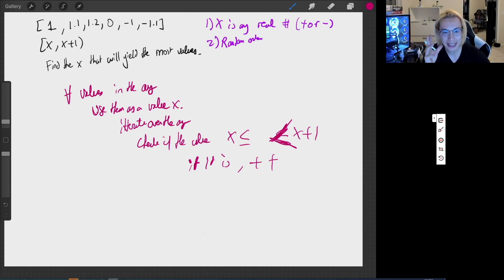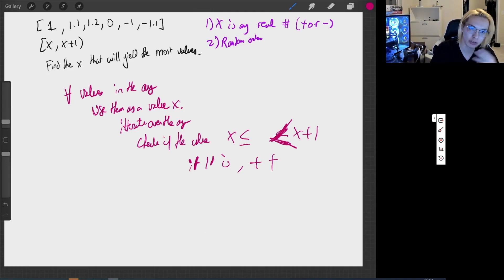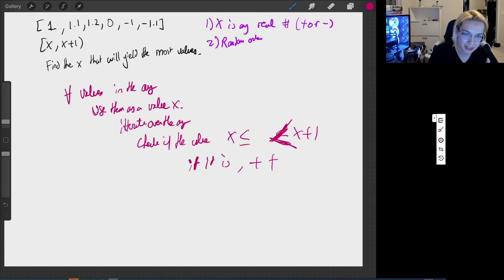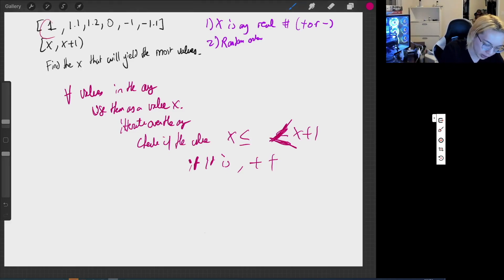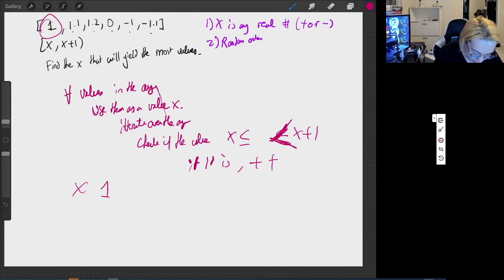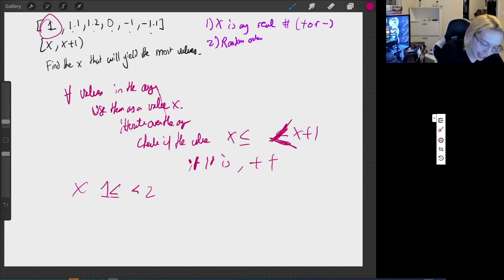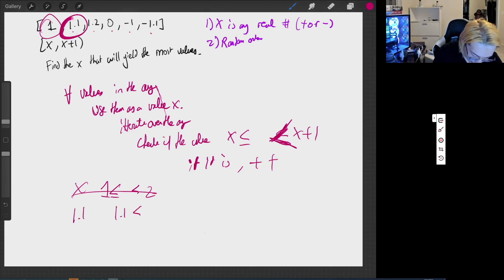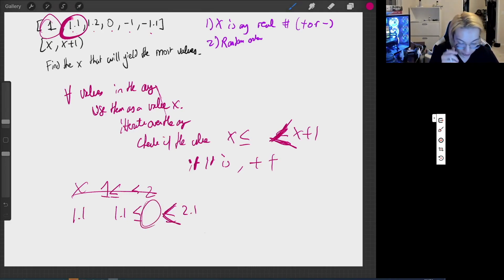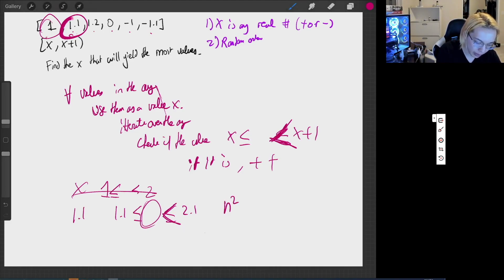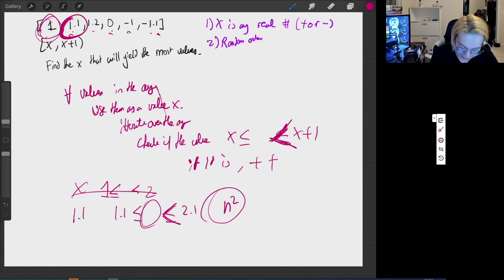However, this is also not as efficient. Why? Because we are constantly iterating over the array over and over again. Suppose we picked element number one as our X value — then I have to check 1.1, 1.2, 0, -1, and -1.1 to see if they're between 1 and 2. Then for X=1.1, I check again if values are between 1.1 and 2.1. We effectively have an N squared solution because we iterate through every element and for each attempt, iterate through the array again. So I want to get this runtime down to N log N or better.